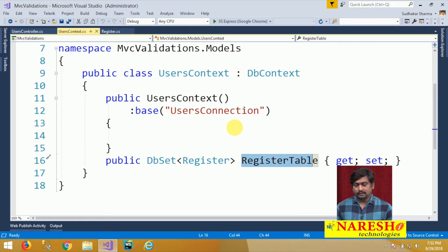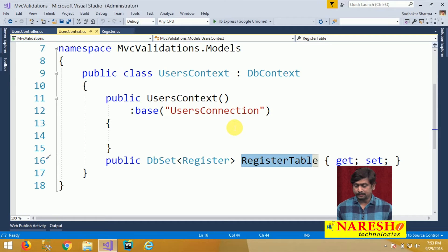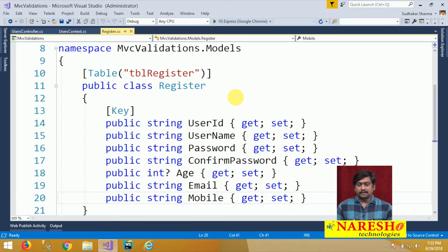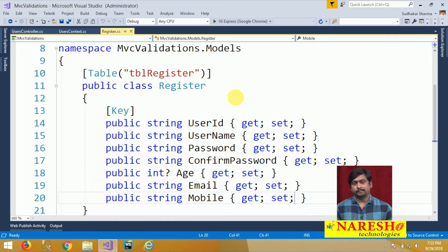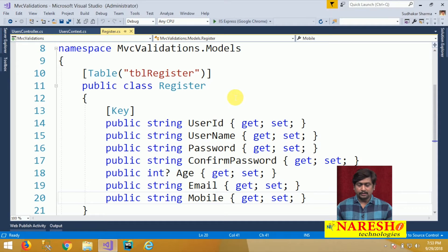Now we will see how we can configure validation fields so that we can restrict the entry of unauthorized and contradictory data. I will switch to Register.cs. Here we designed a class that maps to the database table, defined with fields: user id, name, password, confirm password, age, email, and mobile. We need to define validations to make sure that contradictory data is not stored into the database.